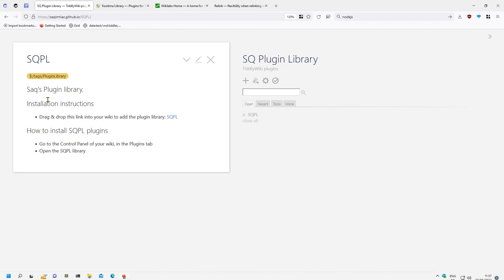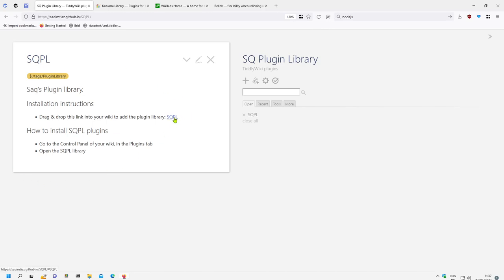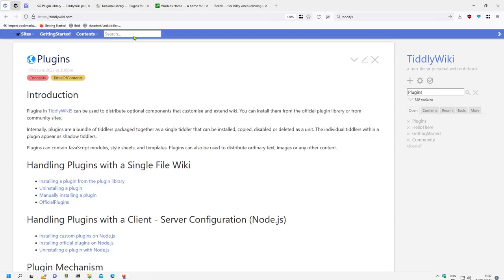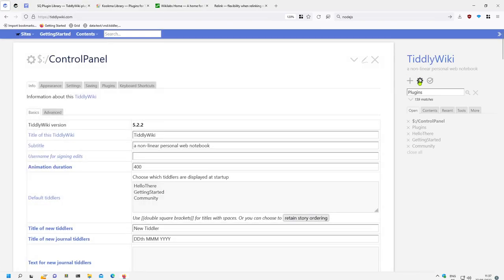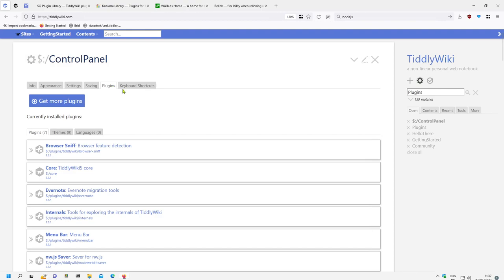For example, Zach created a plugin library which contains a tiddler which is a link to the plugin library, which then can be activated with the default core mechanism for installing plugins from plugin libraries.